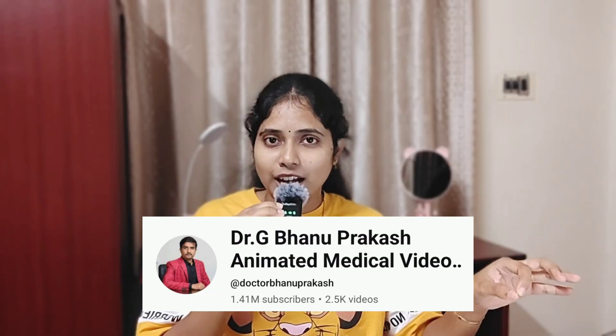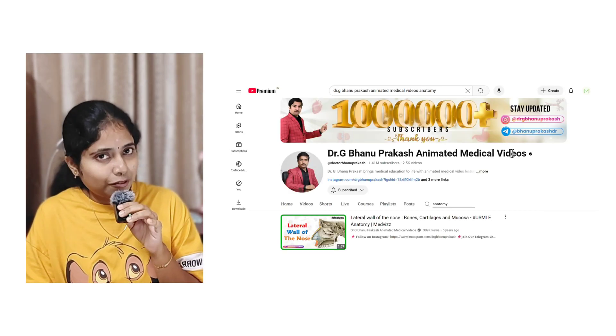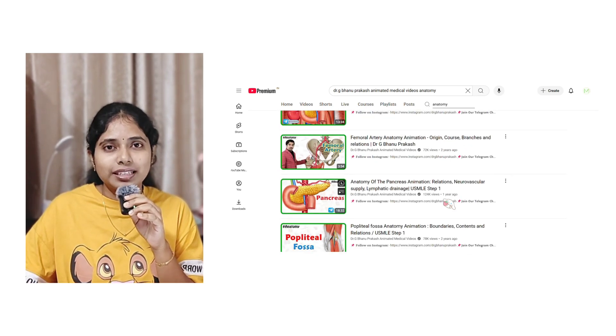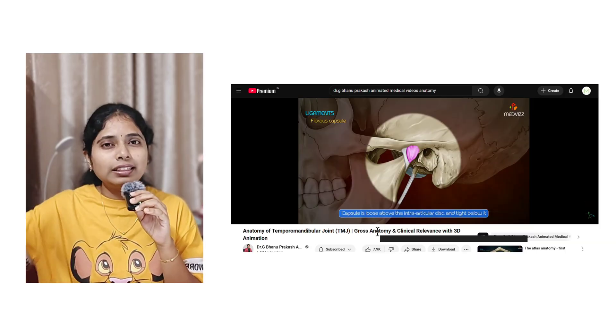Now let's start with anatomy. In no specific order, the first channel I'm going to recommend for anatomy is Dr. G. Banu Prakash Animated Medical Videos. He explains everything with good visual representation, so it is very easy for you to write in the exam. When you sit in the exam, you don't have to try remembering all the connections and concepts of anatomy. He already presents everything with three-dimensional images and videos, so it is very helpful for us to reproduce it in the exam paper.